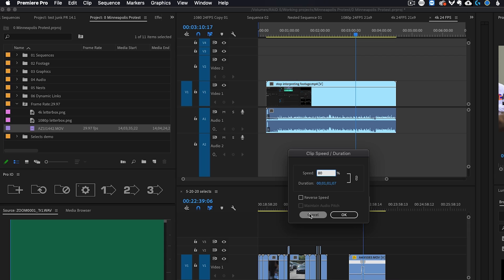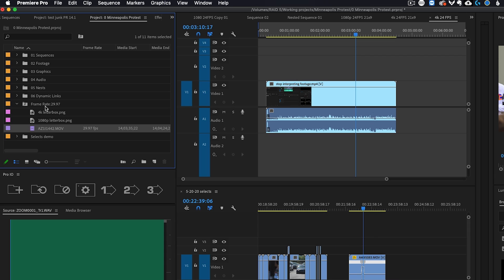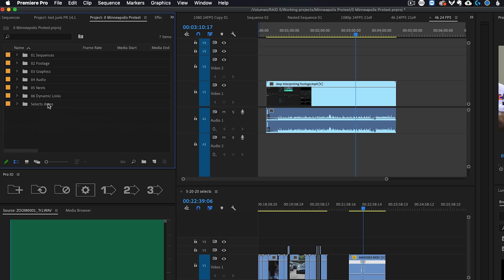So if you want to be able to easily find all of your different frame rates, you can do that by creating a search bin.